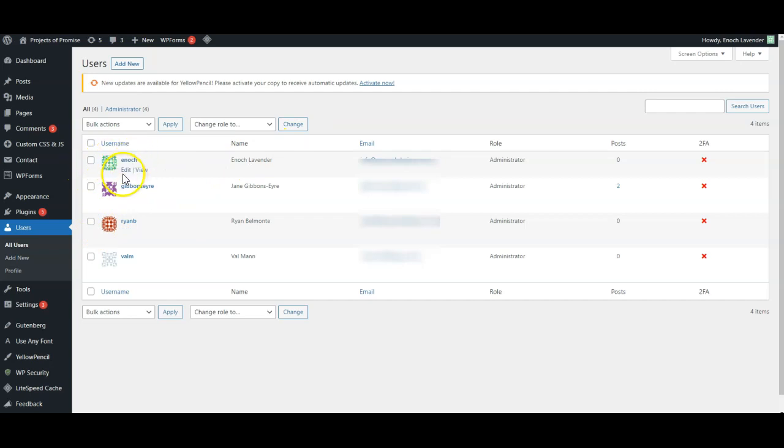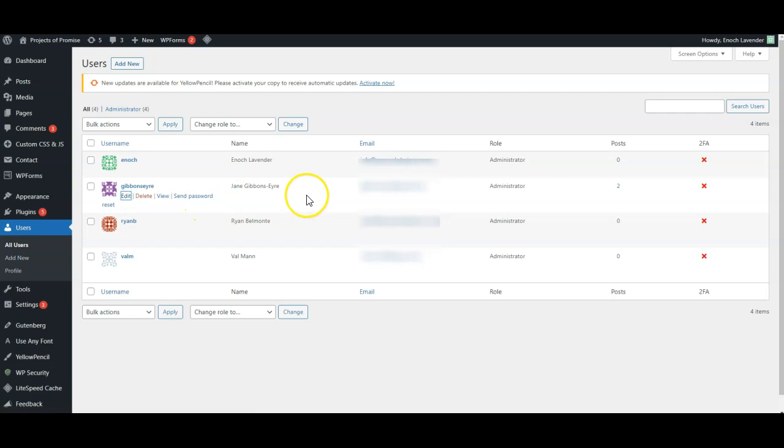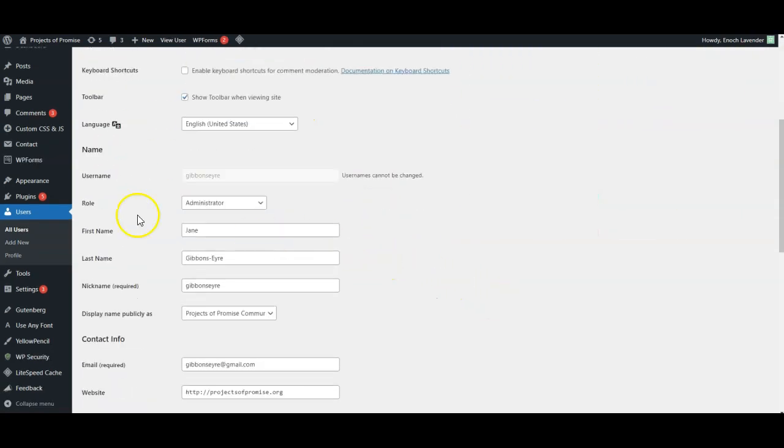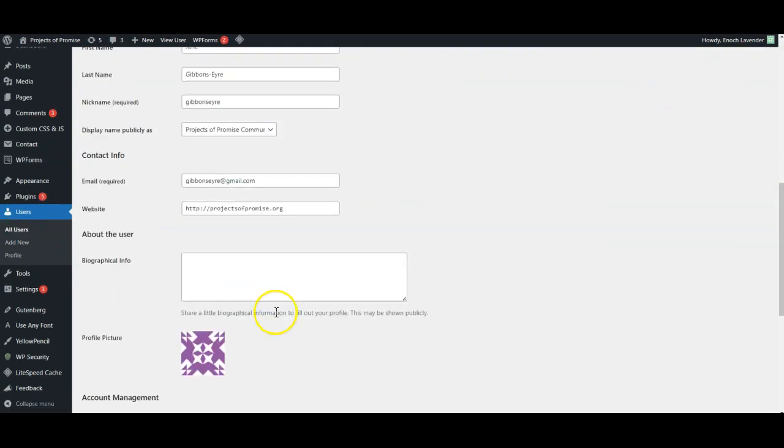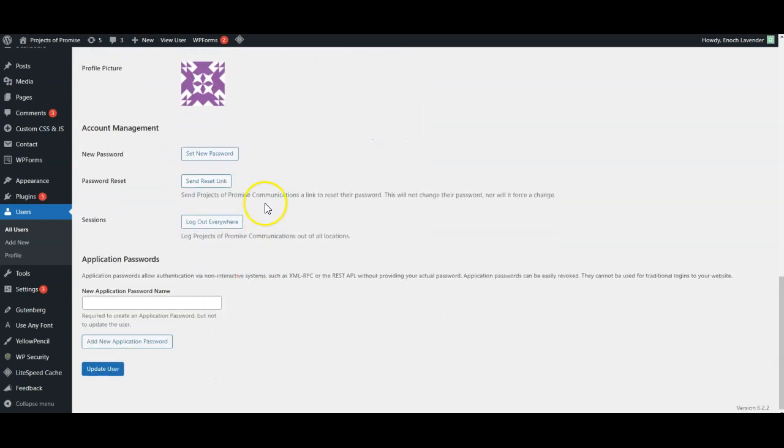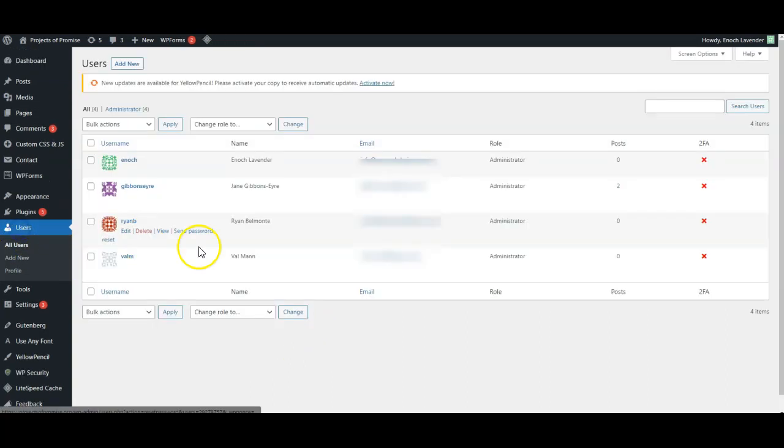You can edit existing users. You can send them a password reset which is an email where they can reset their password. You can delete them or you can even edit the user and look at the name and the details involved. You can set a new password for them or send a password reset link. So that's what you can do for existing users.